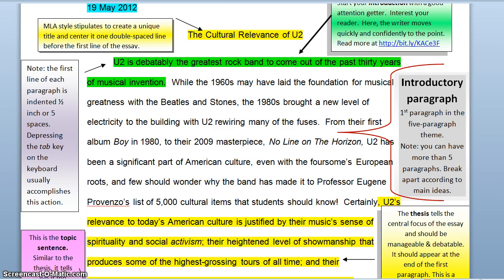Before we discuss the thesis statement, let's back up for just a few moments and discuss the academic essay as a whole. You may have heard of the five-paragraph theme. While this is a very formulaic way to write an essay, it does get the job done for most of what we are looking to accomplish in beginning composition courses. The five-paragraph theme does not mean that you cannot write more than five paragraphs, nor does every instructor you will have in college expect or even want you to write a five-paragraph essay.